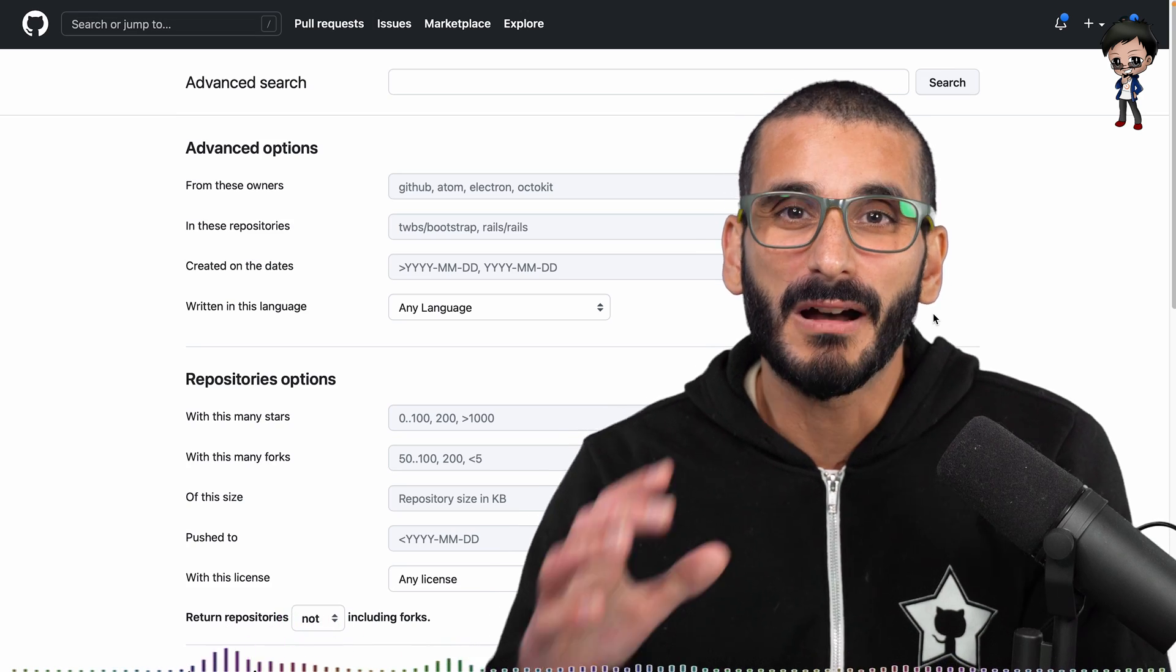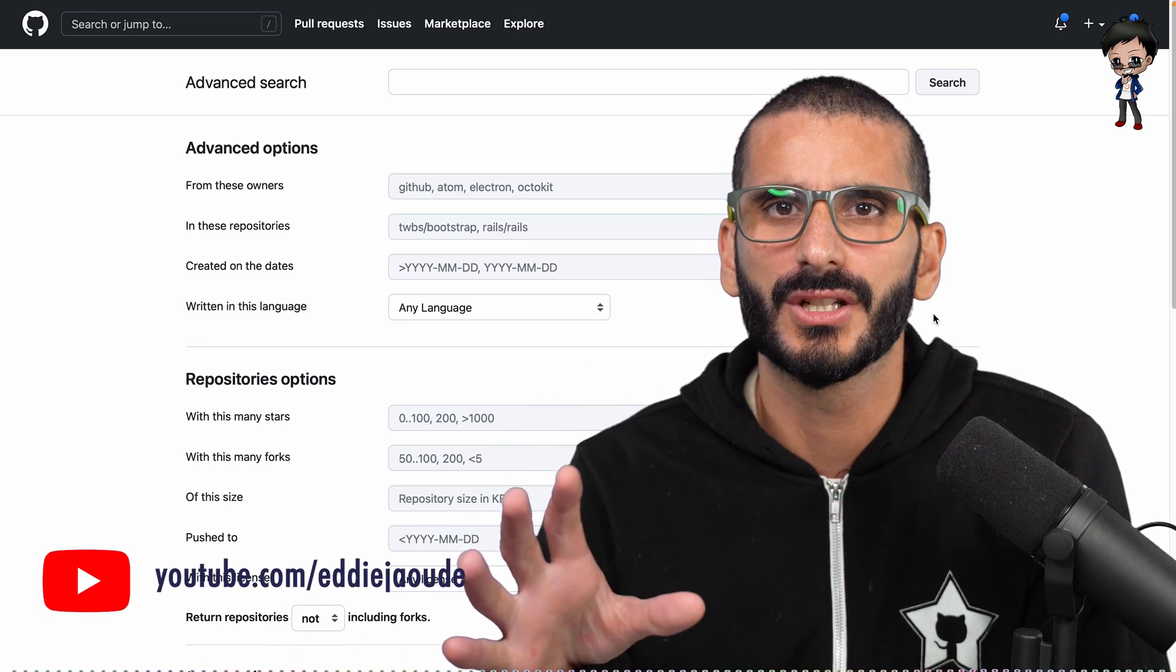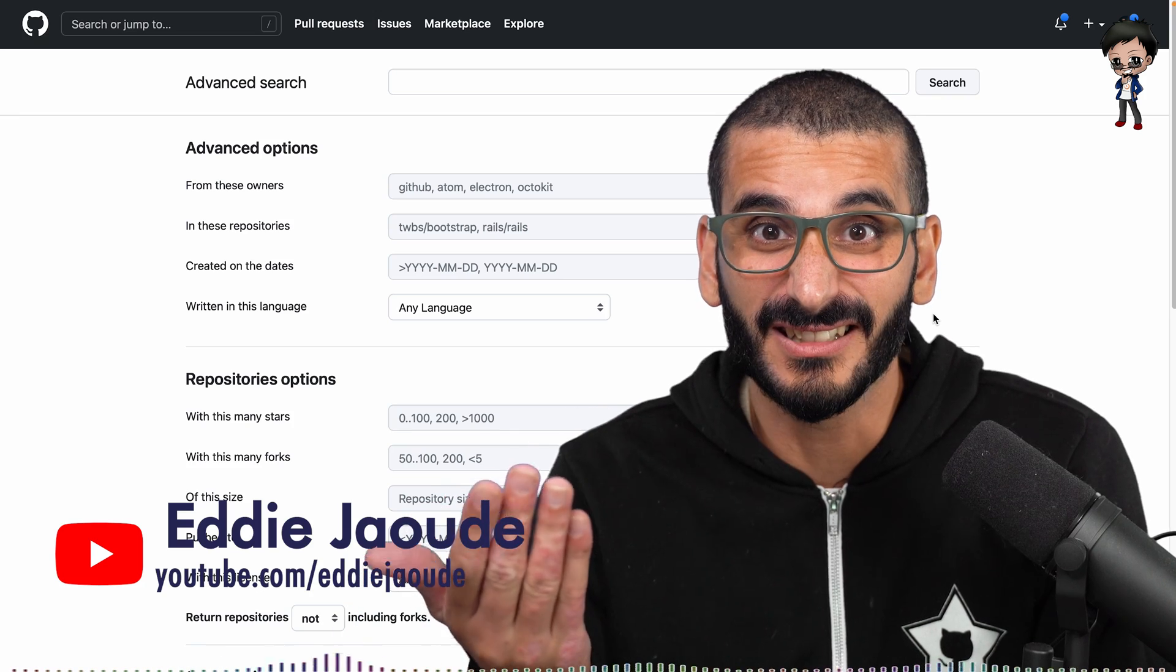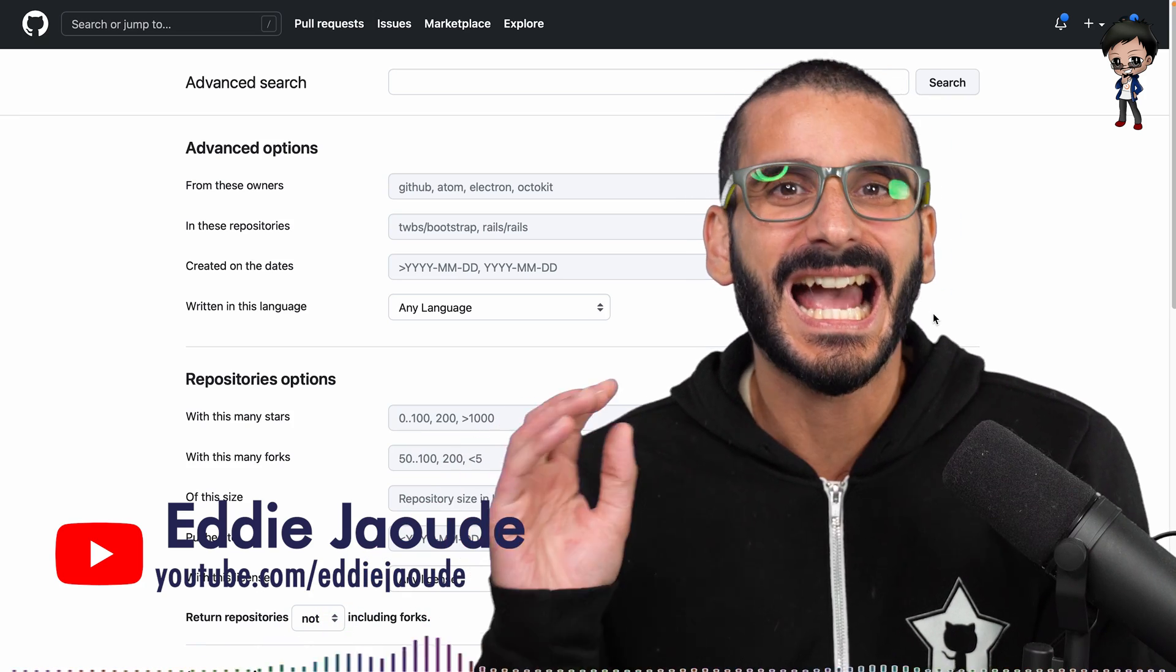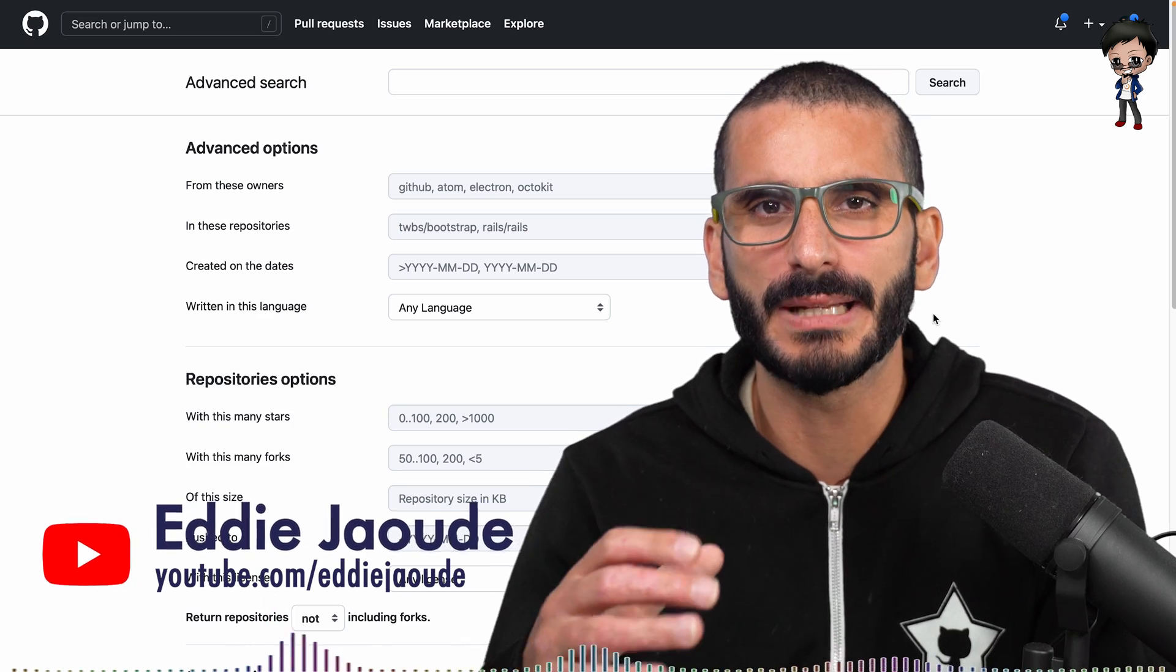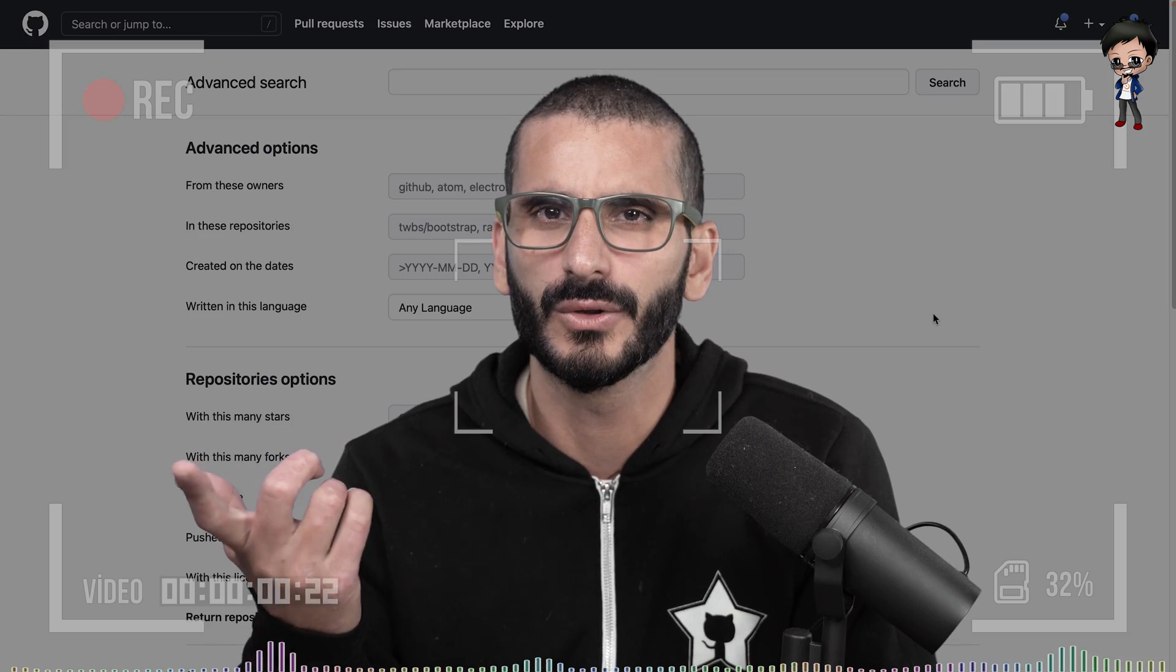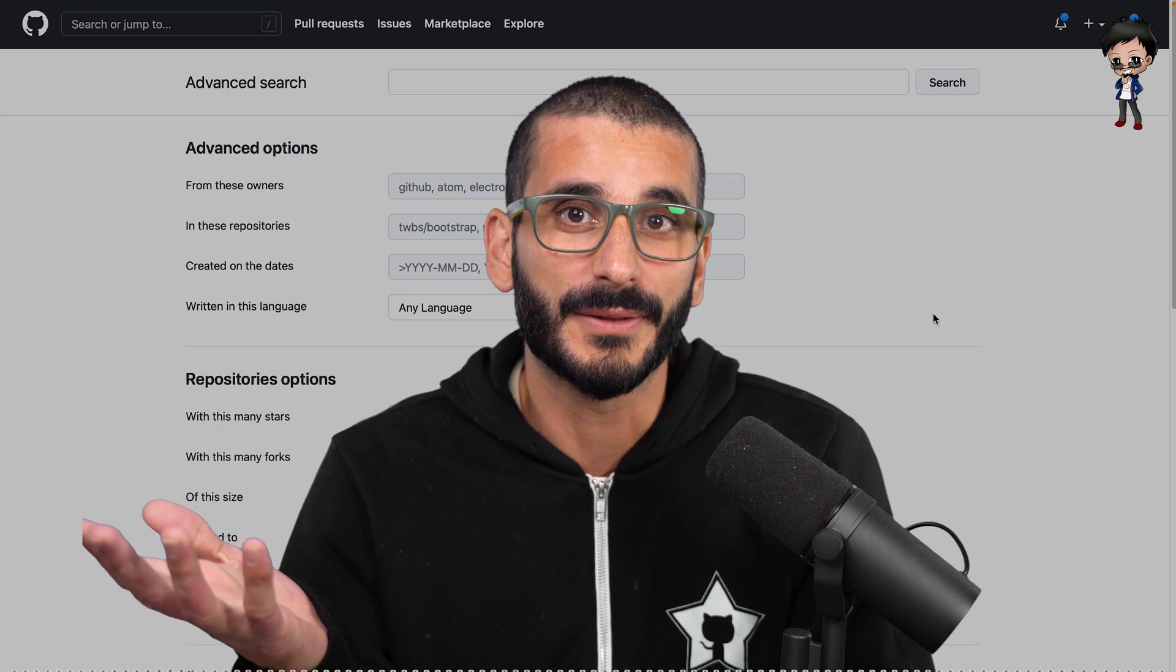In this video we're going to talk about advanced GitHub search. I mean, look behind me, have you seen this before? I hadn't actually. I stumbled across it by mistake and I had to play around with it and I thought it was really pretty cool, and I thought I would share it with you.